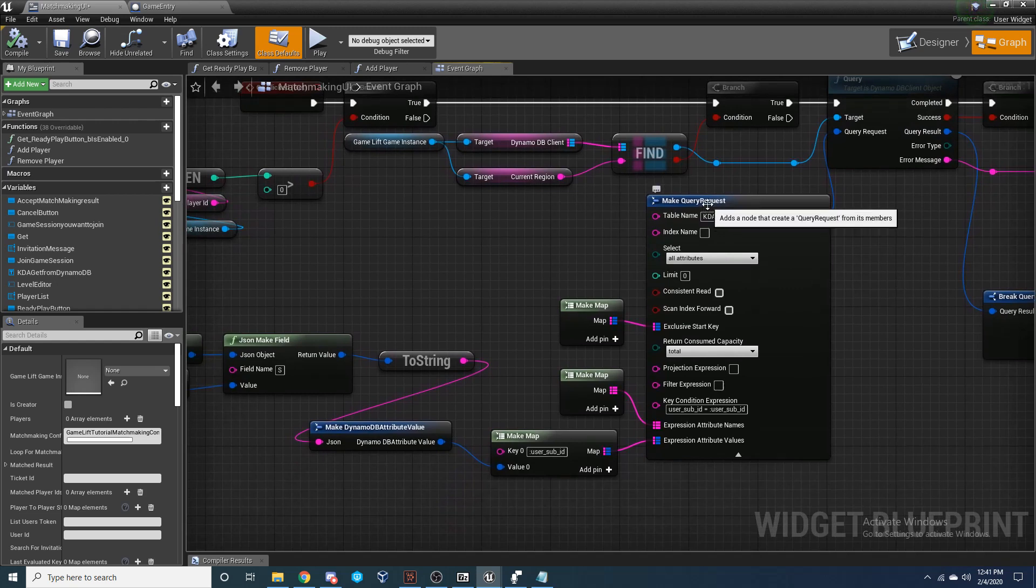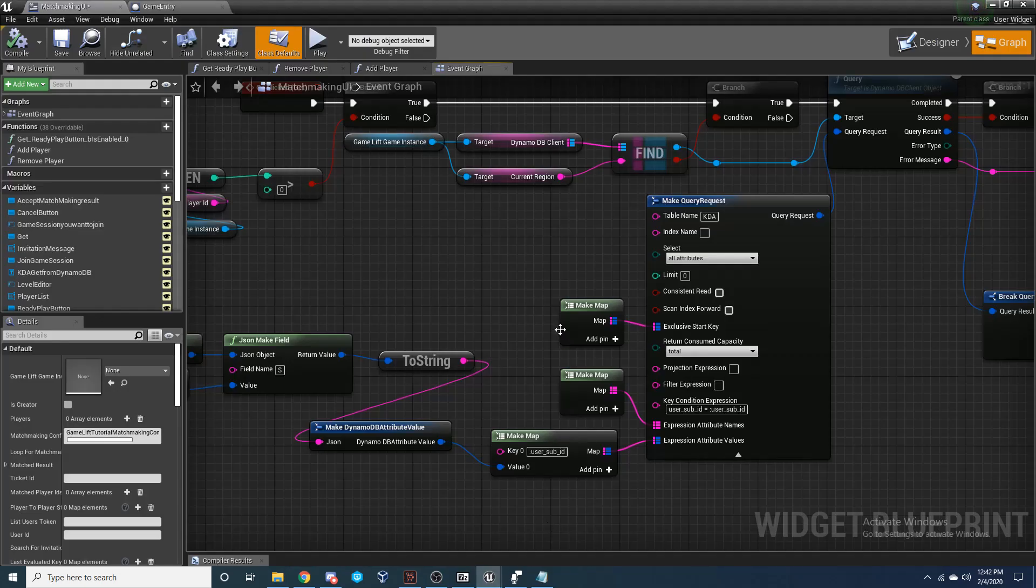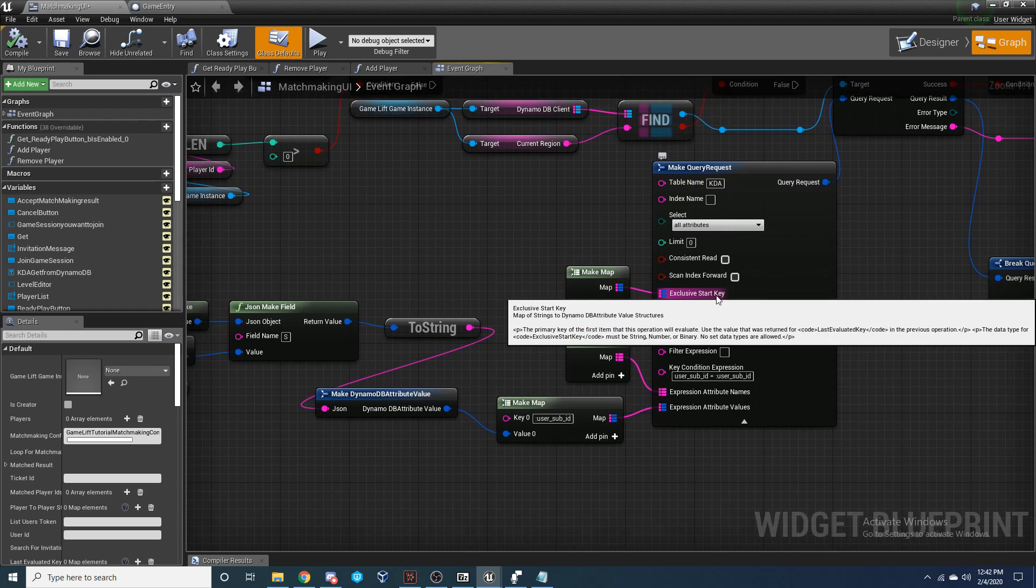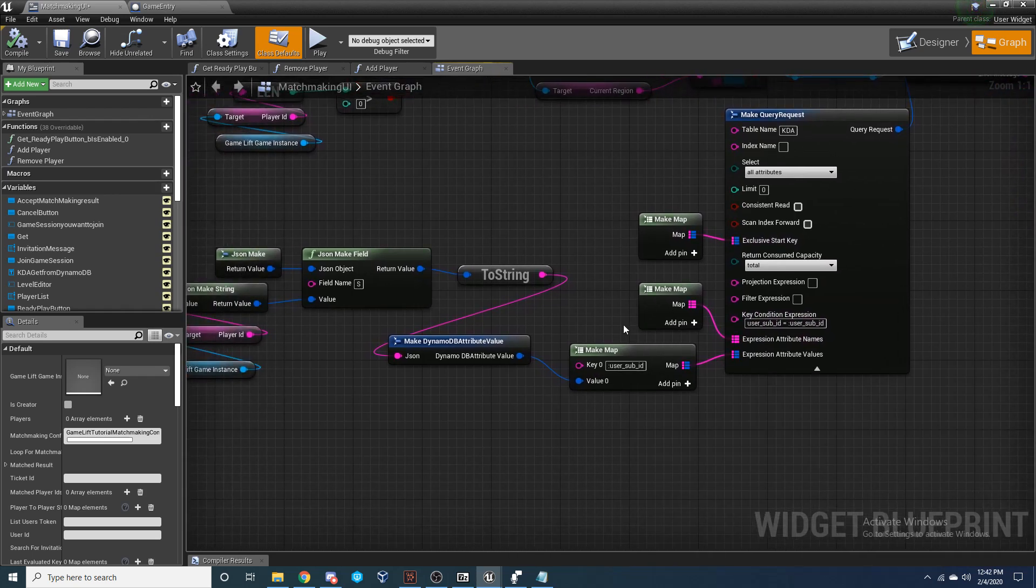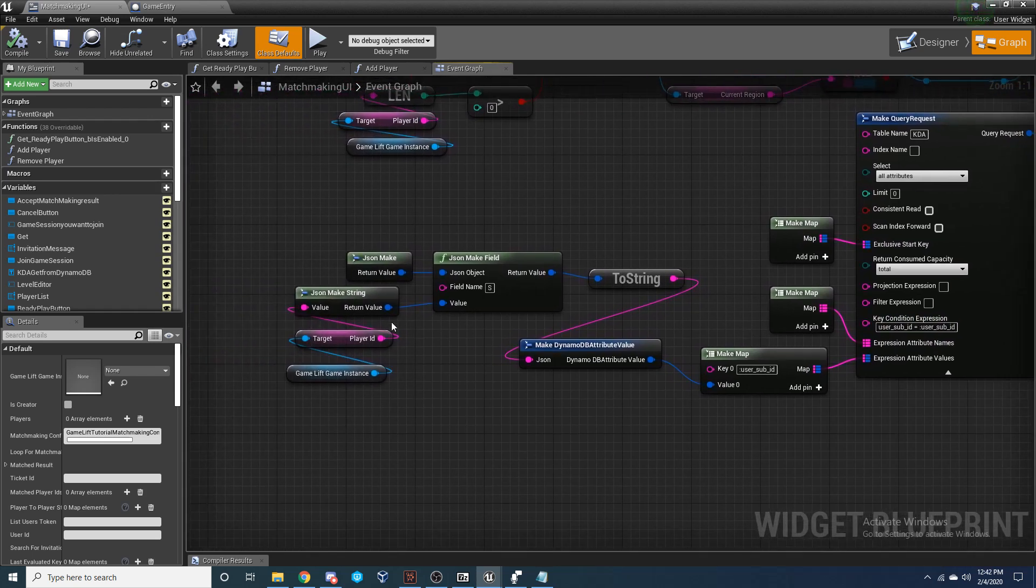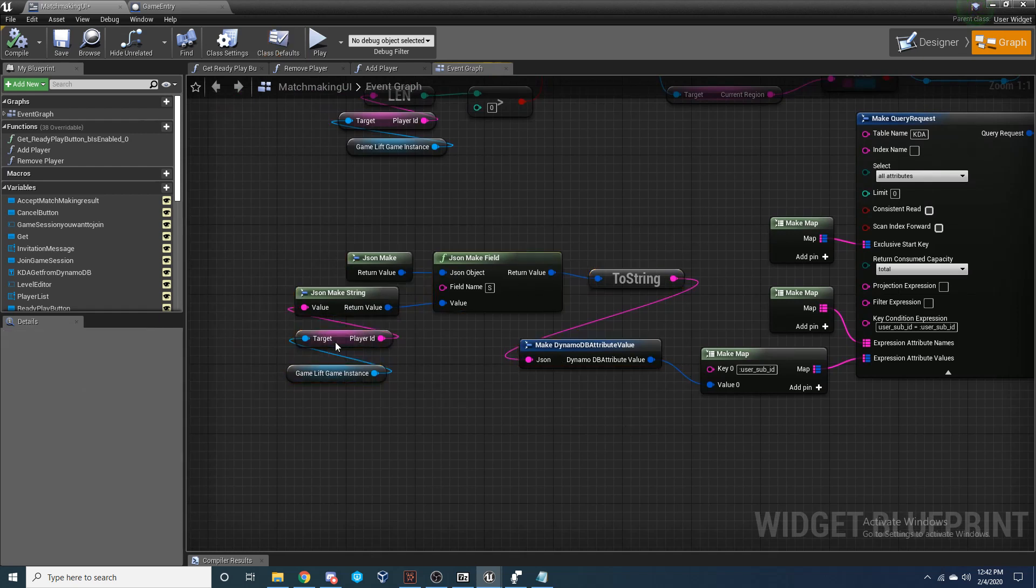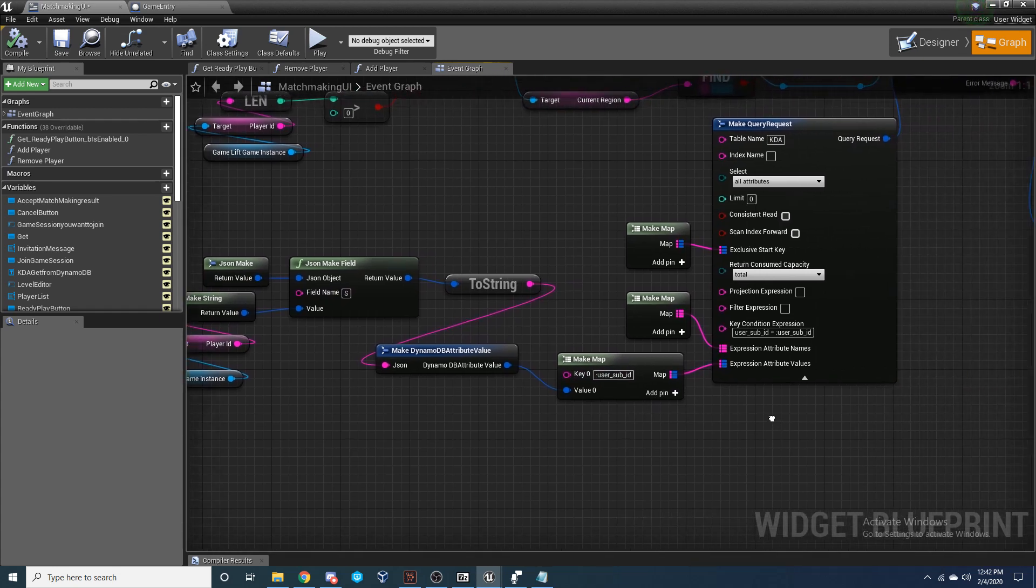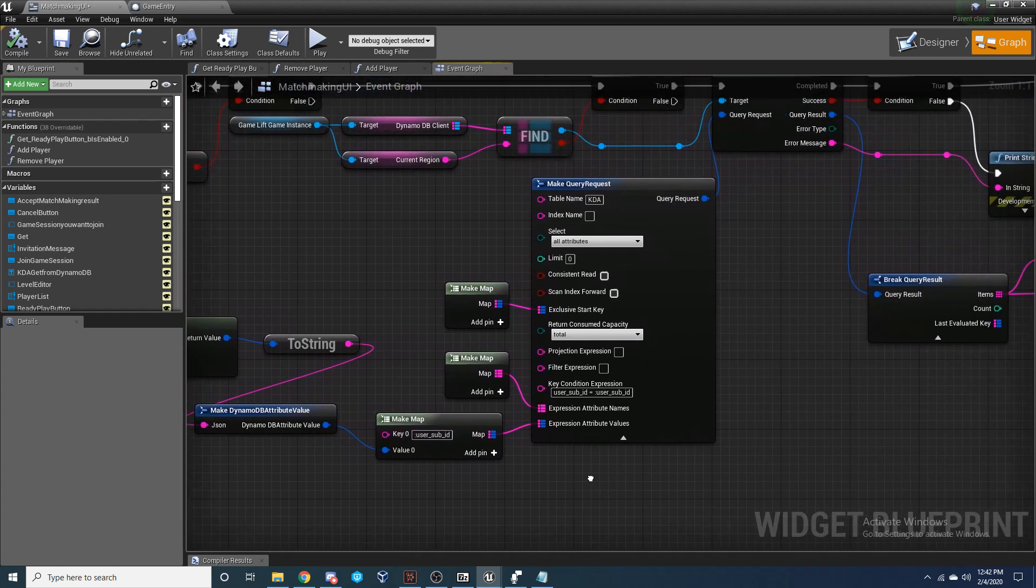And I'm going to make a request to my table, which was the KDA, which you can see here. I had a table named KDA, whatever your table's name is. And then I'm going to make a map. And I'm going to, this is where I'm going to use that JSON plugin so that I can take that player ID and convert it to a JSON value to get the user sub ID from my table so that I know the exact player I'm trying to reference.